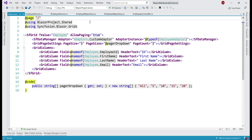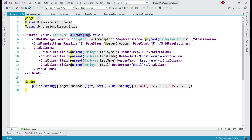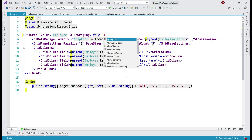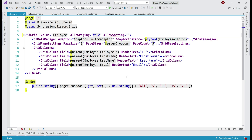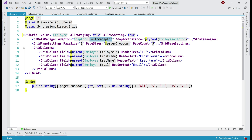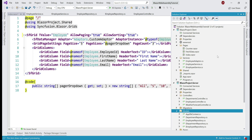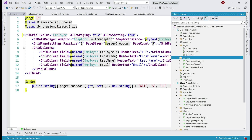Our data grid that displays the data is present in the razor file index.razor. At the moment only paging is enabled. Let's also enable sorting — all we need to do is set the property allowSorting equals true. To provide data to this grid we are using a custom adapter, EmployeeAdapter, which is present in the services folder in our client project. Let's open this file.